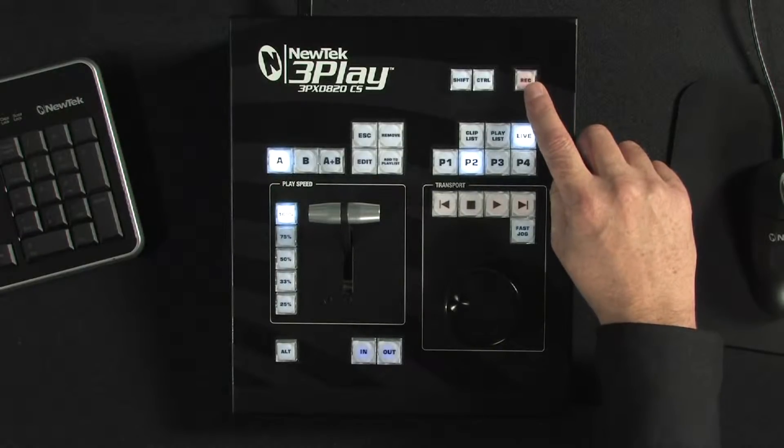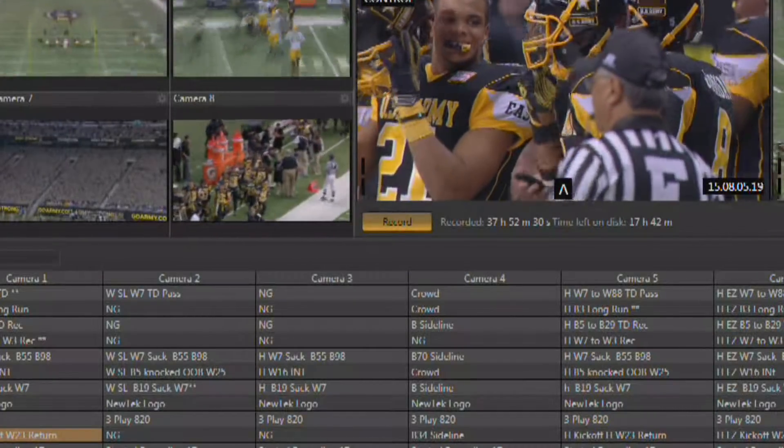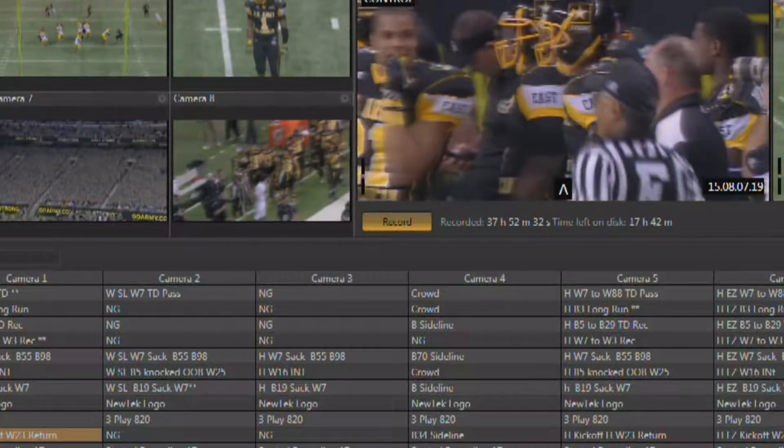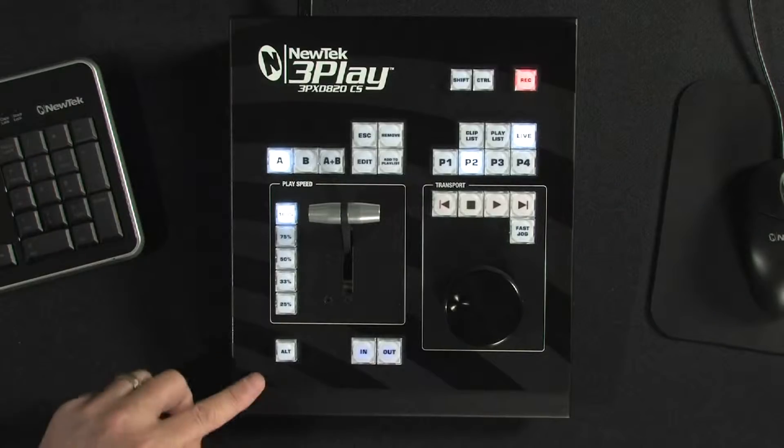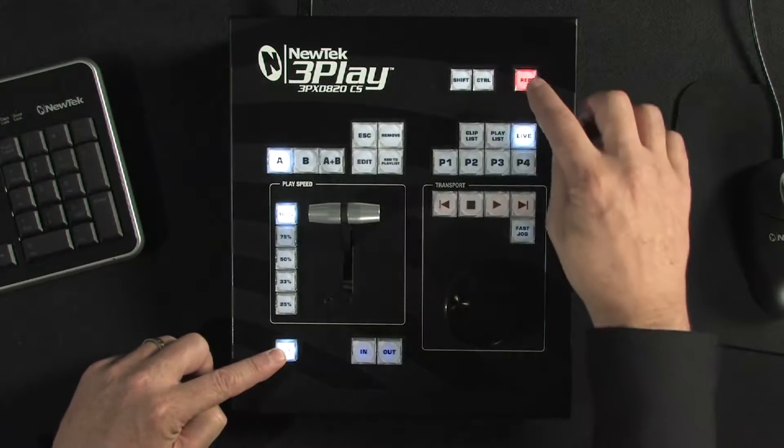In order to create an event for instant replay or slow motion playback, you must be recording all of the cameras connected to the 3Play system. To start the recording process, simply hit the record button right on the control surface. All cameras attached to the 3Play are now being recorded. You can also stop the recording process manually, but this requires that you hold down the ALT key and press the record button. This means you can't inadvertently hit the record button during a live production and stop the recording process.